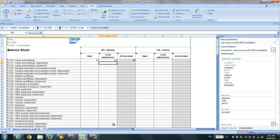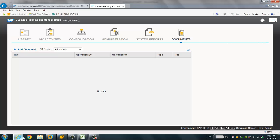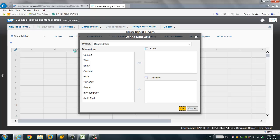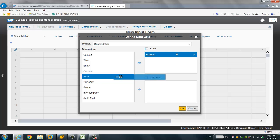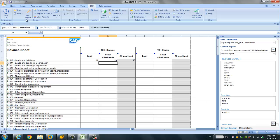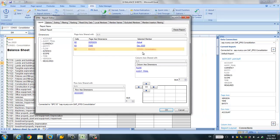Now we want to see these two records in the web console. We can go to the library and go to the input form. There are two ways to input data: one from the BPC Excel add-in and the other from the web input form. Let's try the web input form this time. I drag and drop the account, then flow and audit trail — it's the same layout: account in the row, and flow and audit trail in the column.